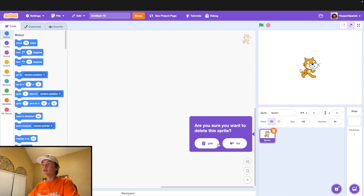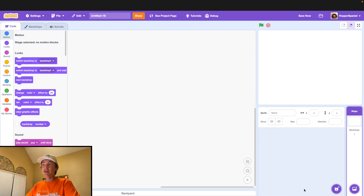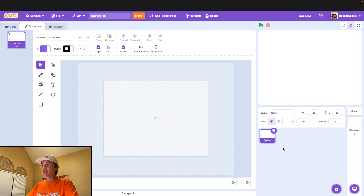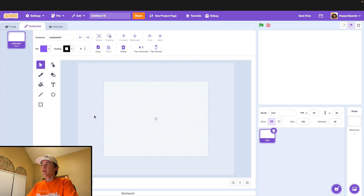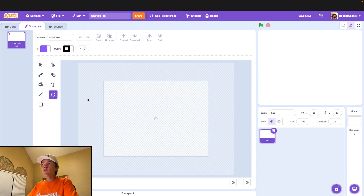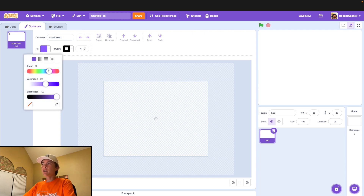First, go ahead and open up a brand new Scratch project. Delete the Scratch Cat and then paint a new sprite. We're going to call this sprite Bird. Then navigate over to the costume editor and we're just going to pick out a nice yellow color for our bird.